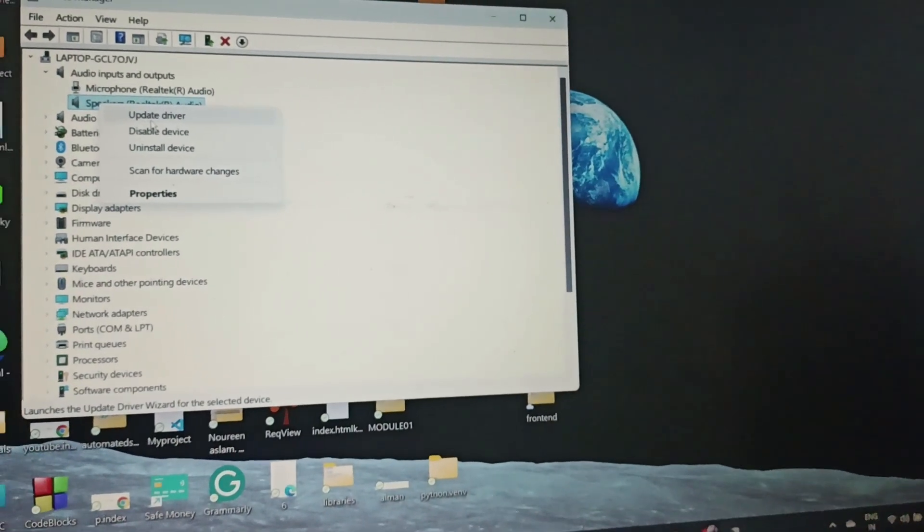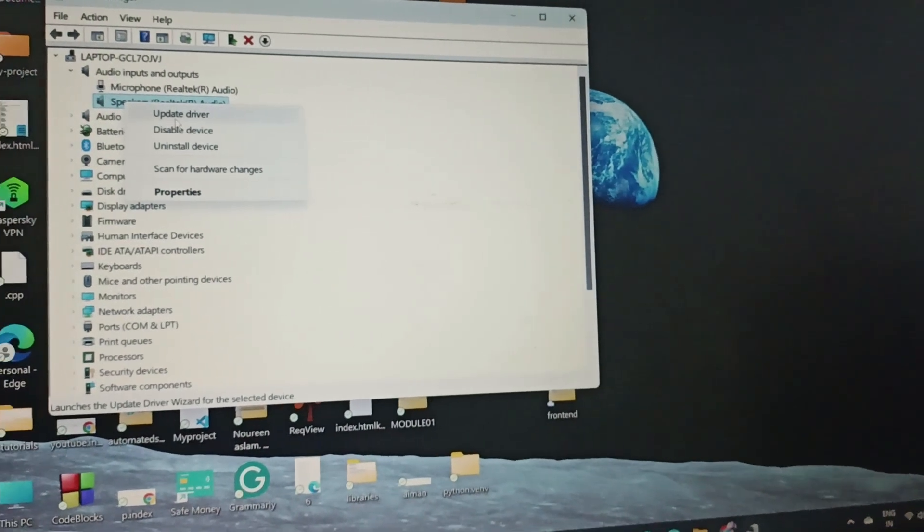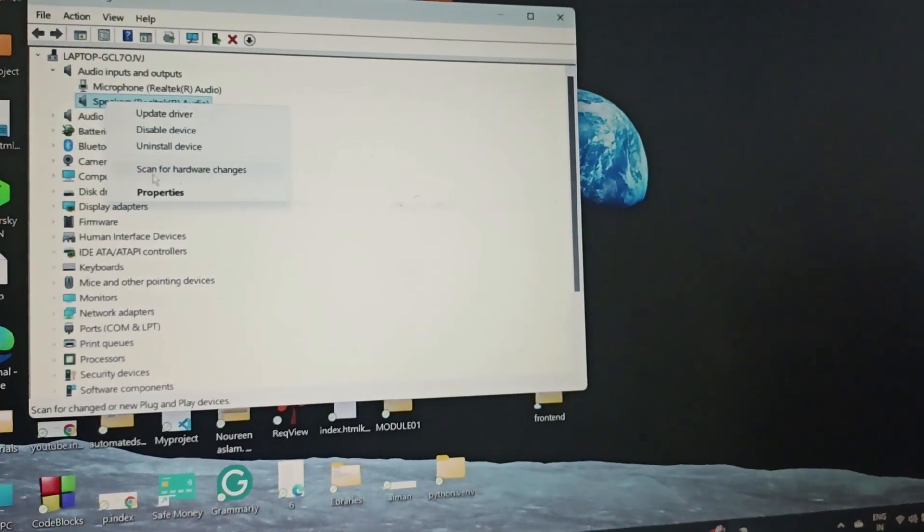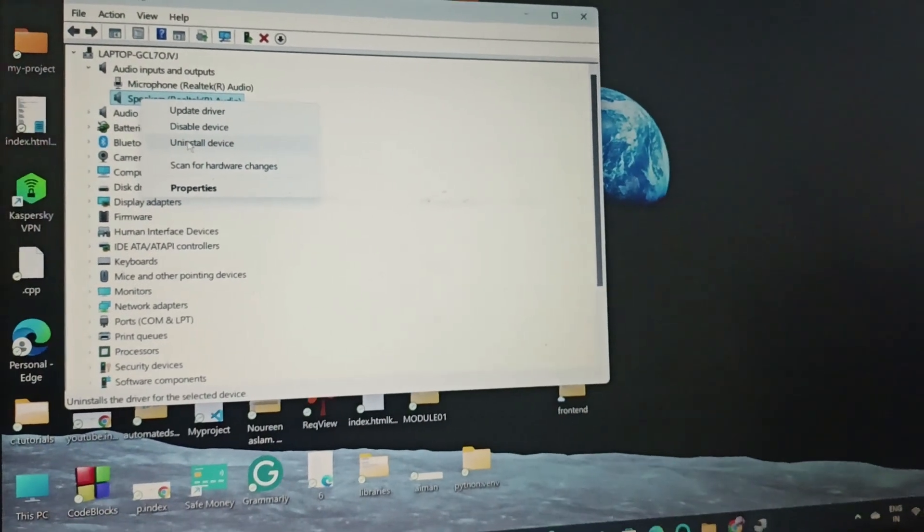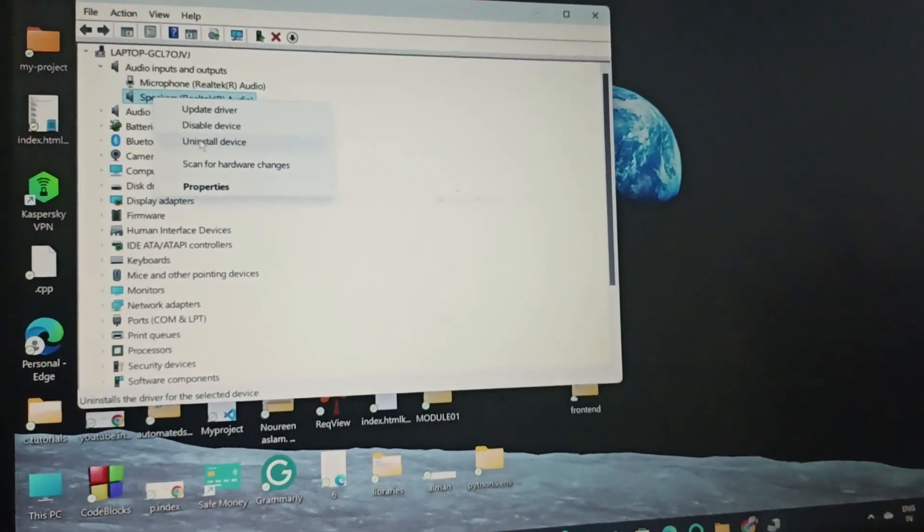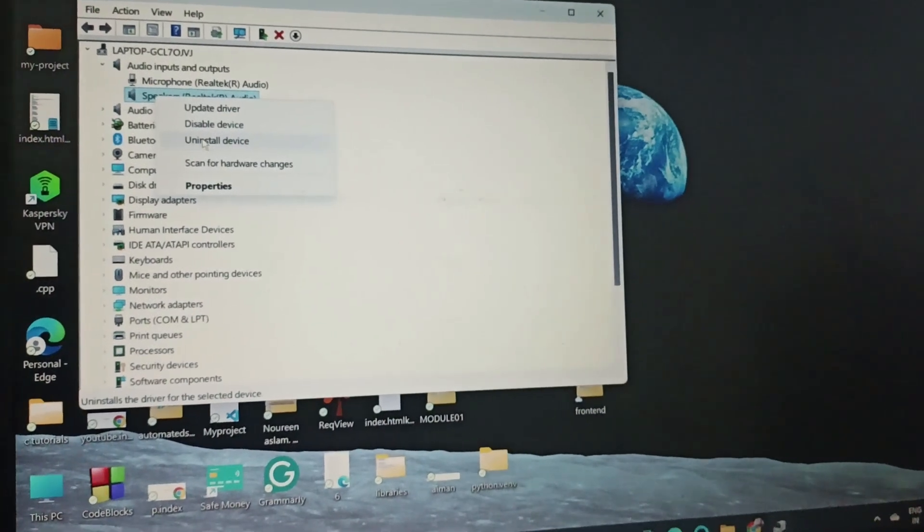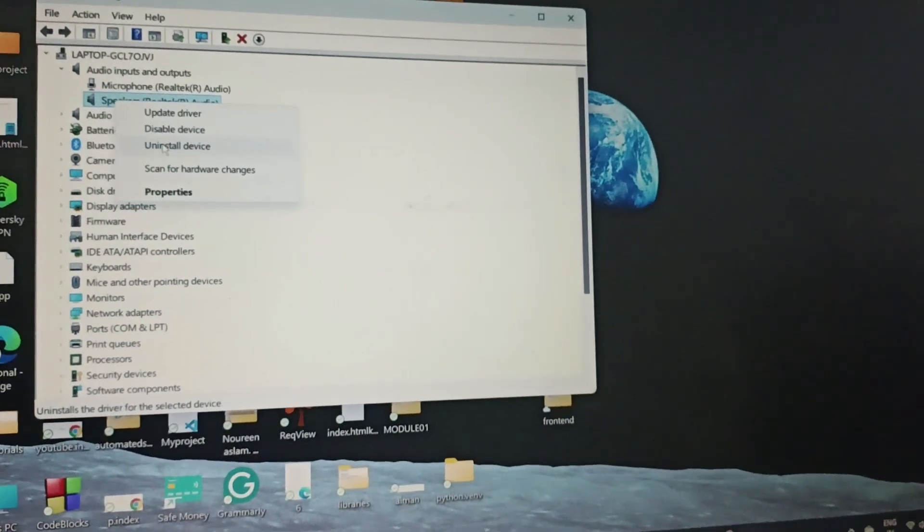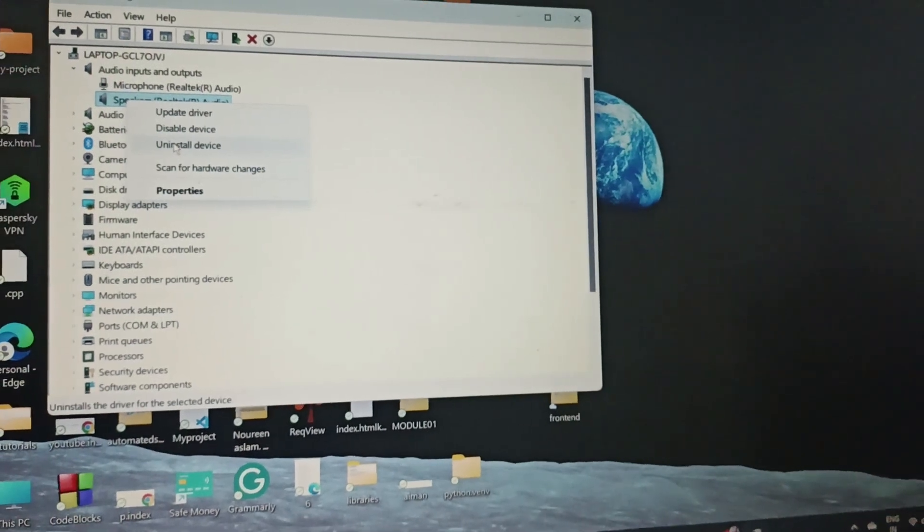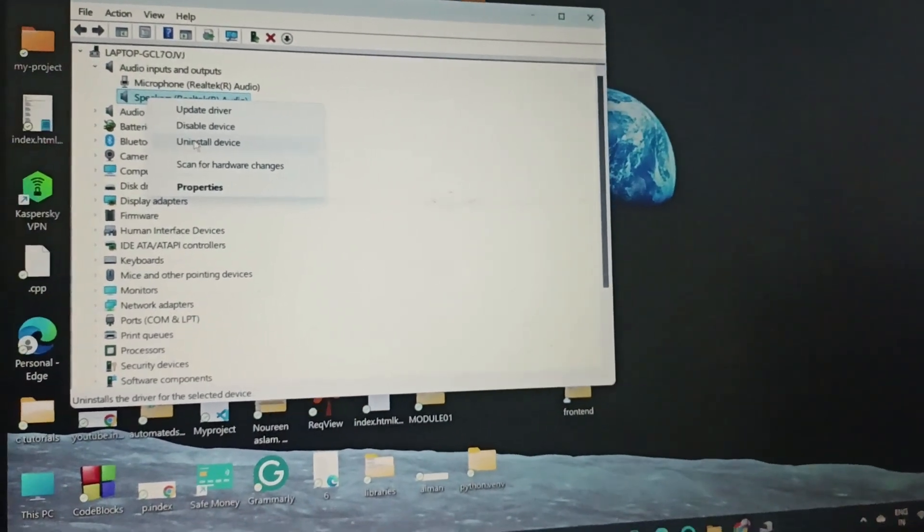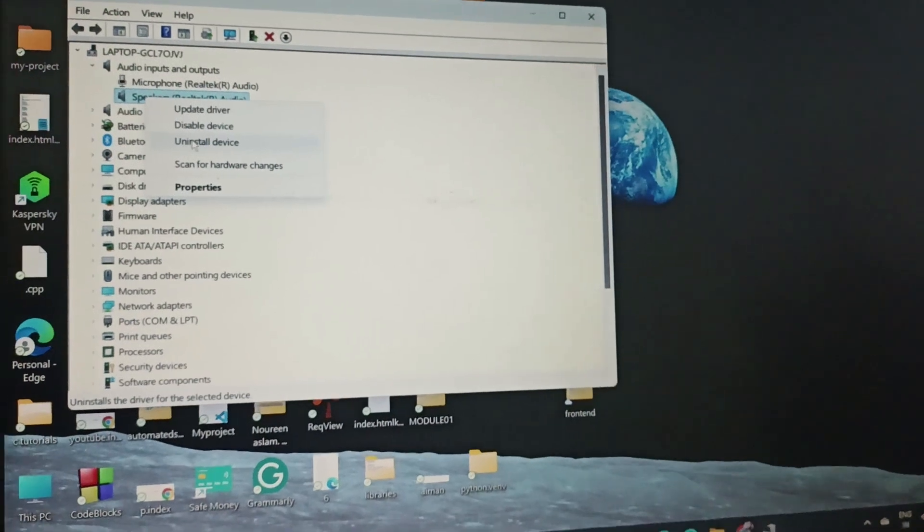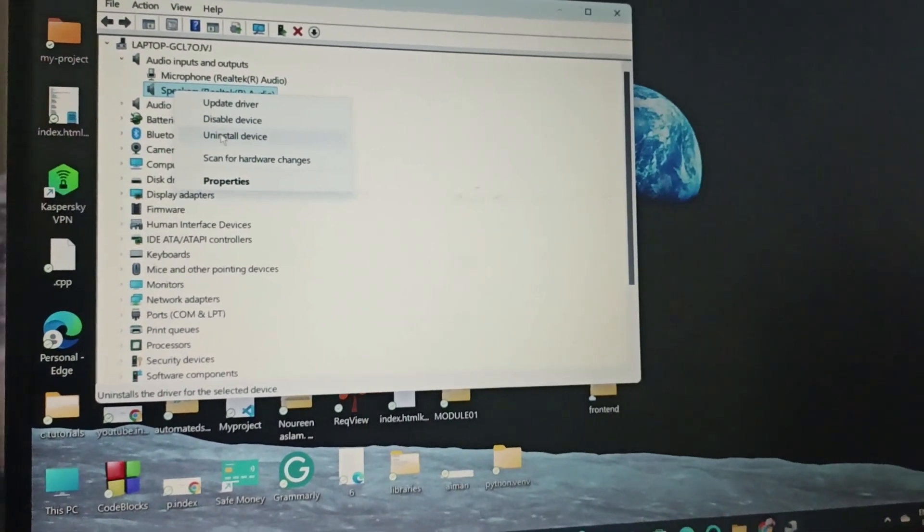Even after updating the driver, if your volume is not working, you can reinstall the device. Go to Device Manager, then in the speaker section, uninstall it, then reboot the device. Come back to Device Manager, extend Audio and Input, click on the speakers, and install the device.